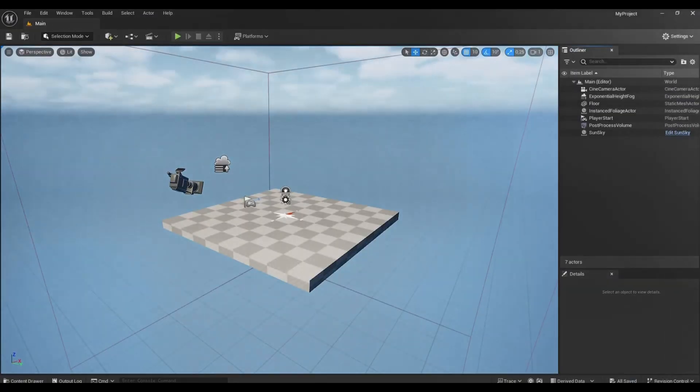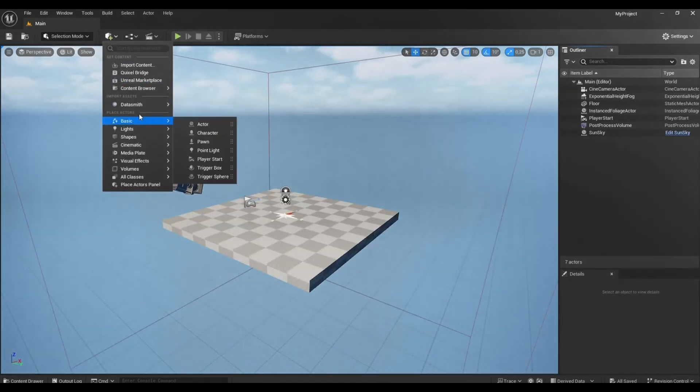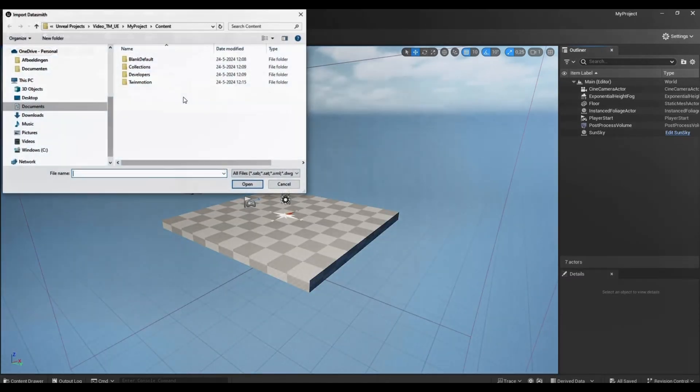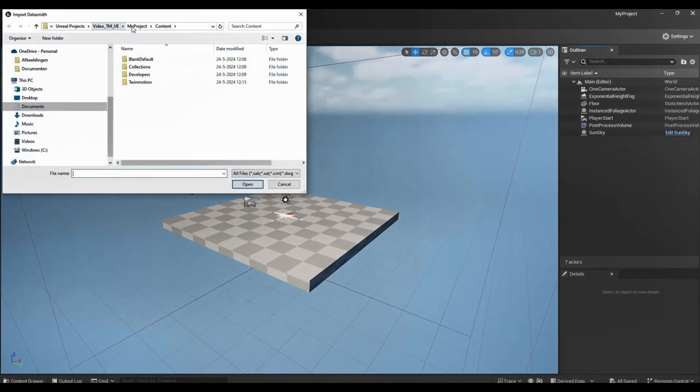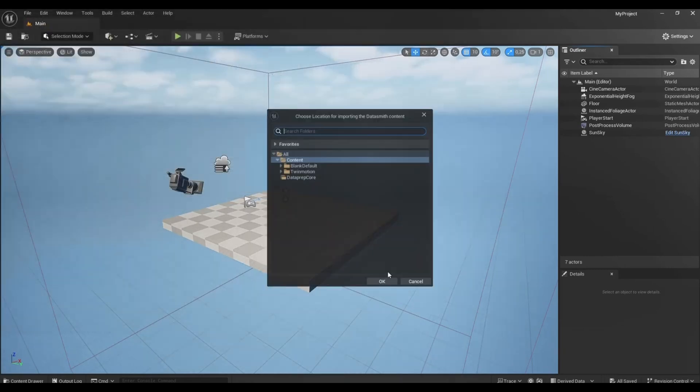And now in Unreal Engine Content Browser, there will be automatically created Twinmotion folder. So just go into add to the project, Datasmith file import, and locate the UDatasmith file to import.